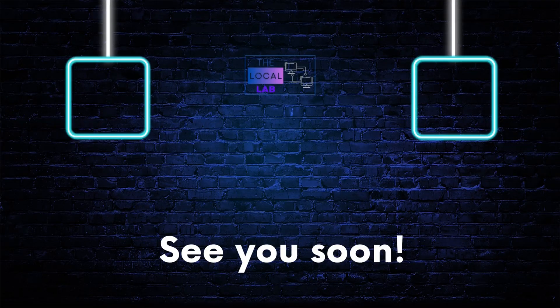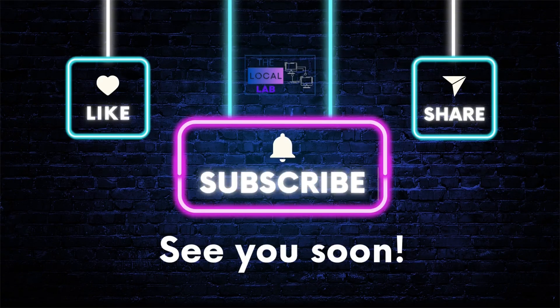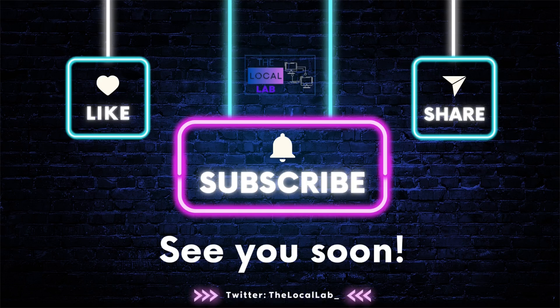Don't forget to like this video, subscribe to my channel for more awesome tech and AI content, and leave your thoughts and questions in the comments below. Let's get animating!